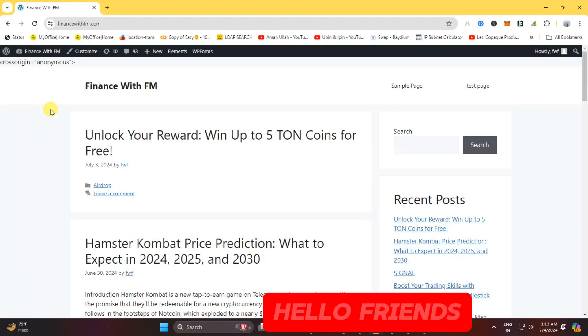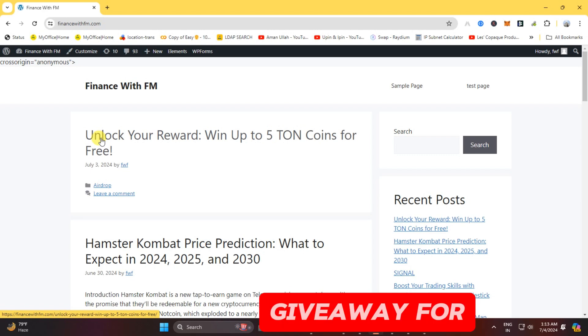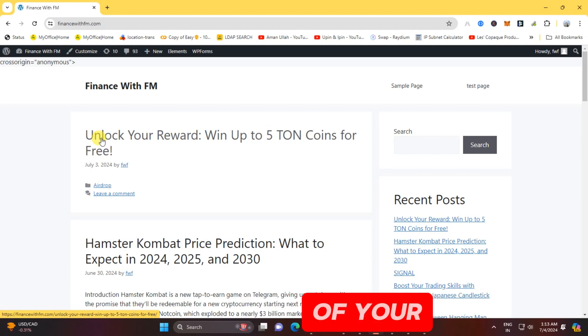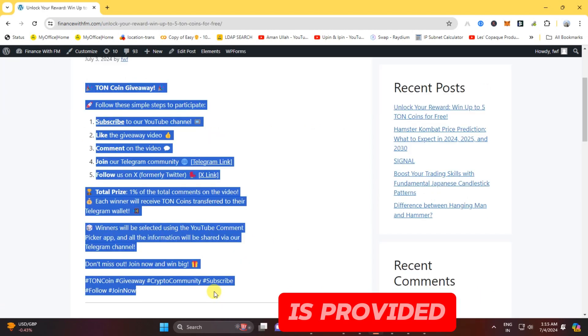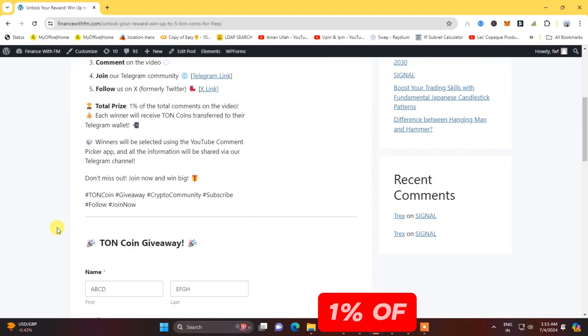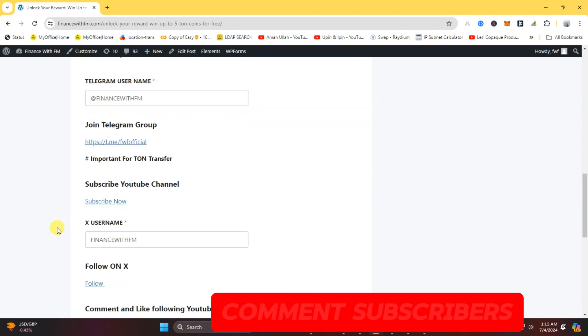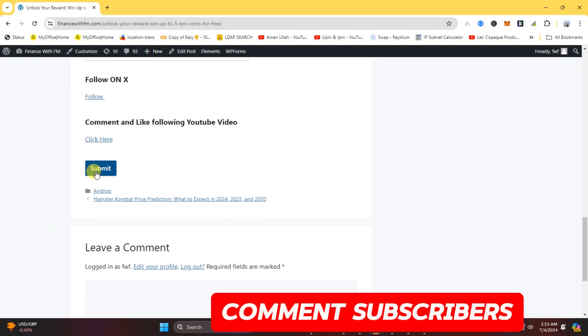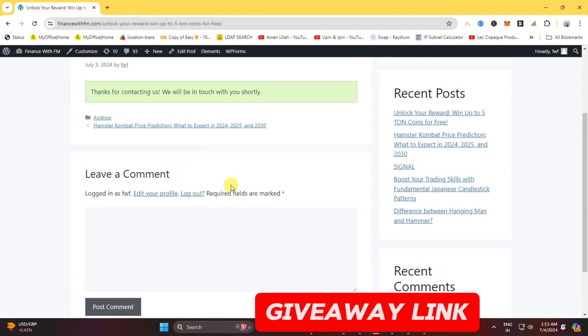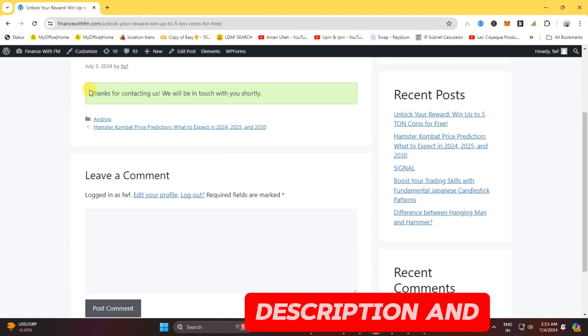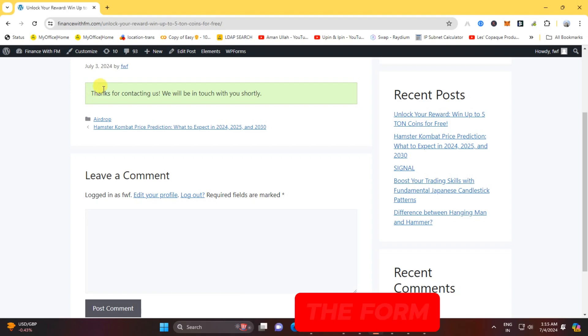Hello friends, we are hosting a giveaway for the withdrawal of your hamster coin. The link is provided in the description. 1% of the total comment subscribers will win TON coin. Click the giveaway link in the description and fill out the form.